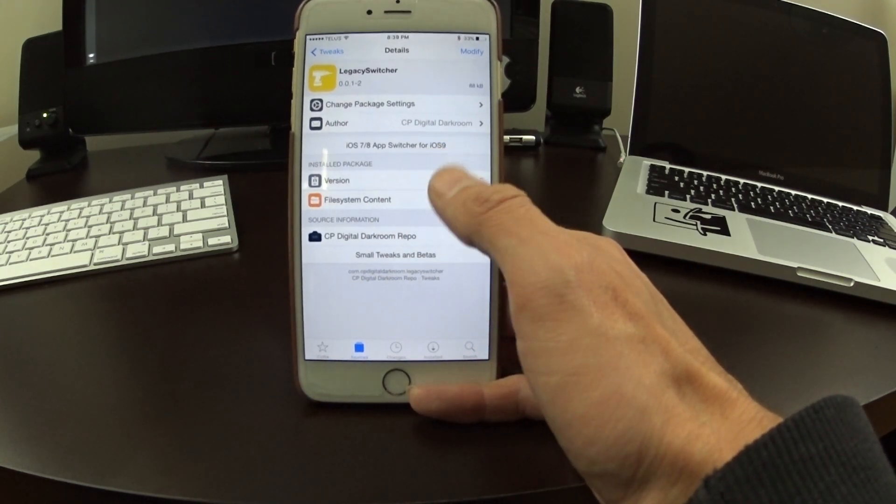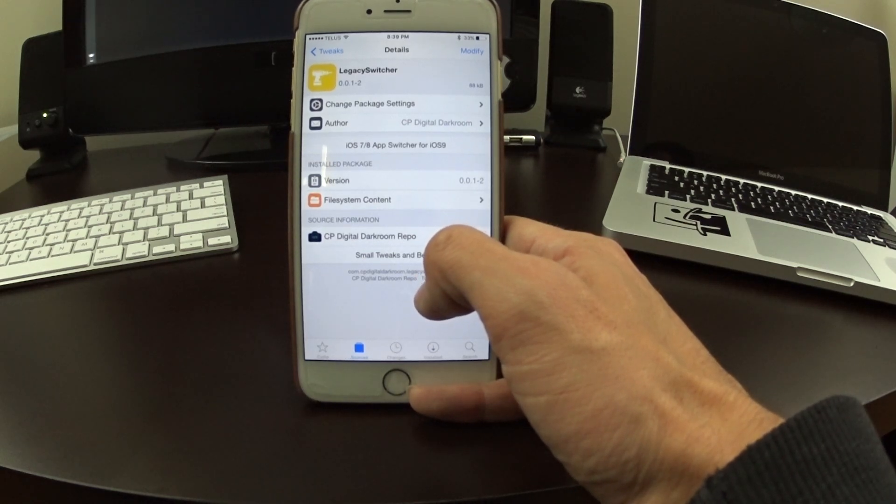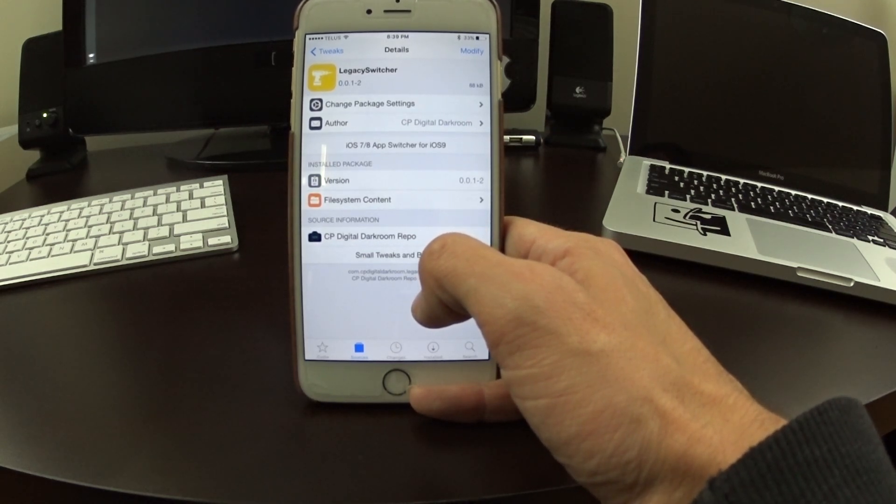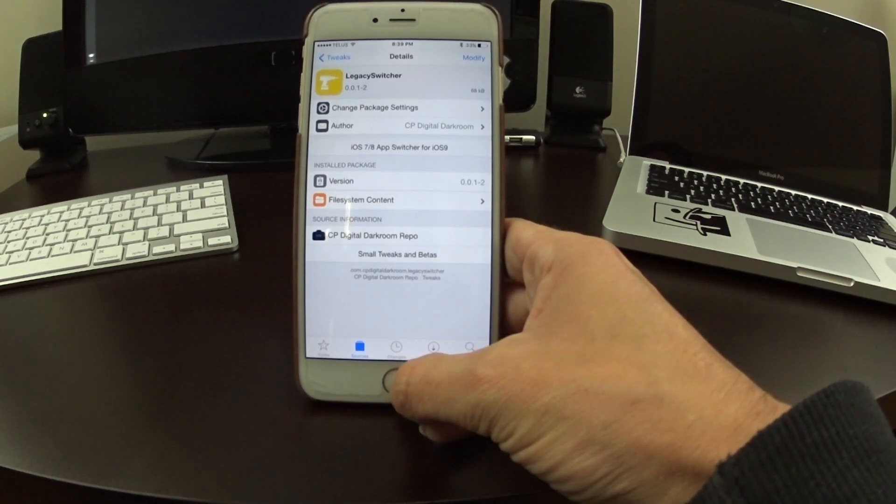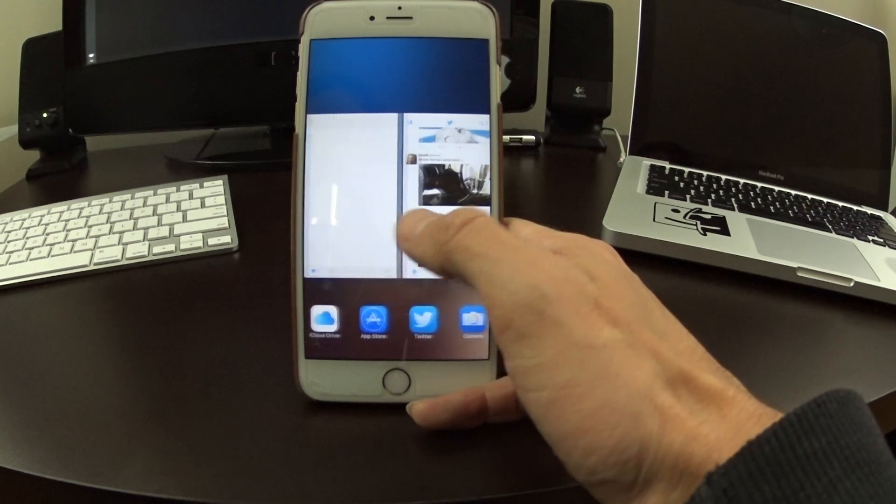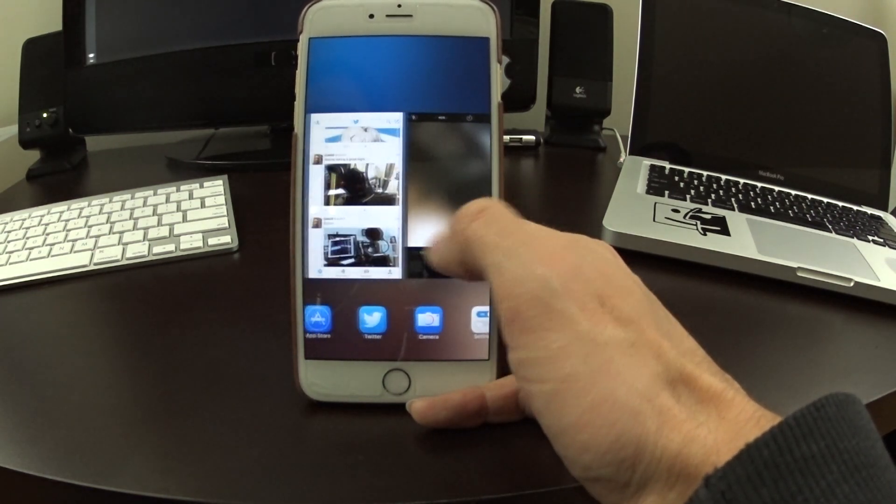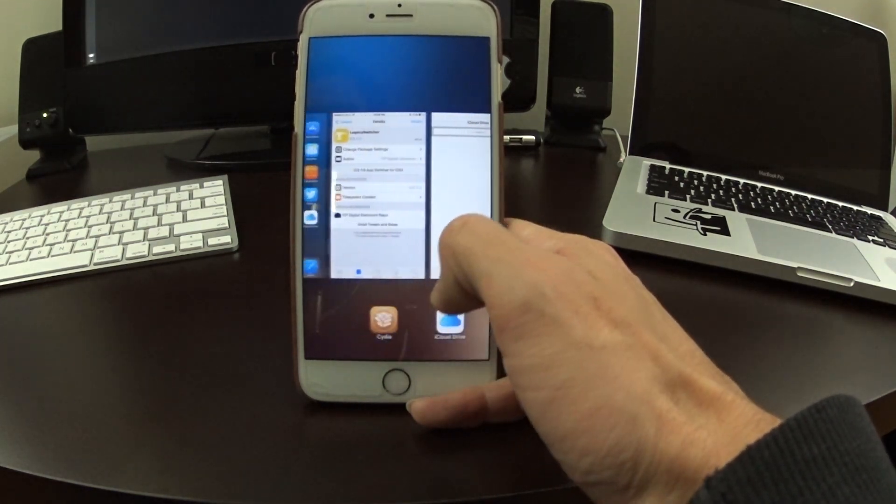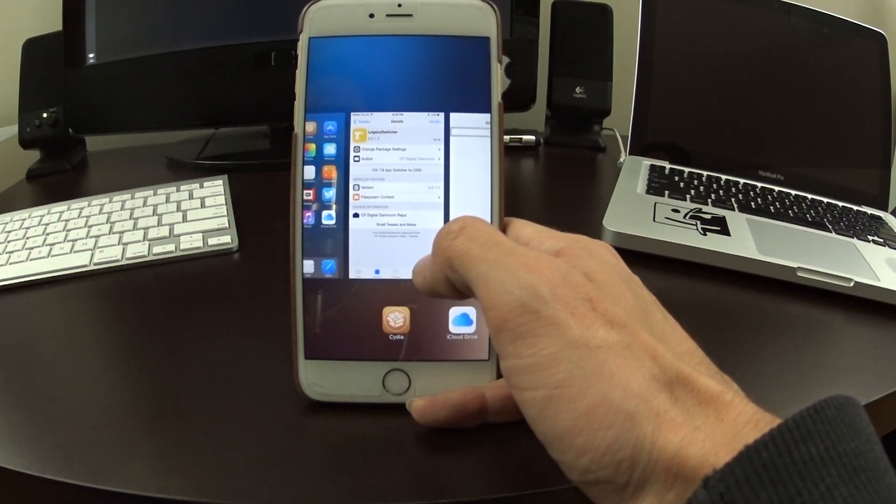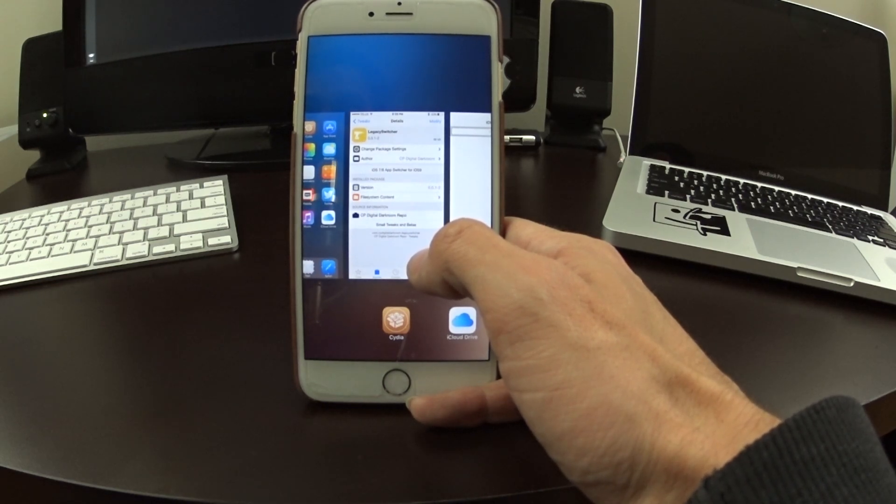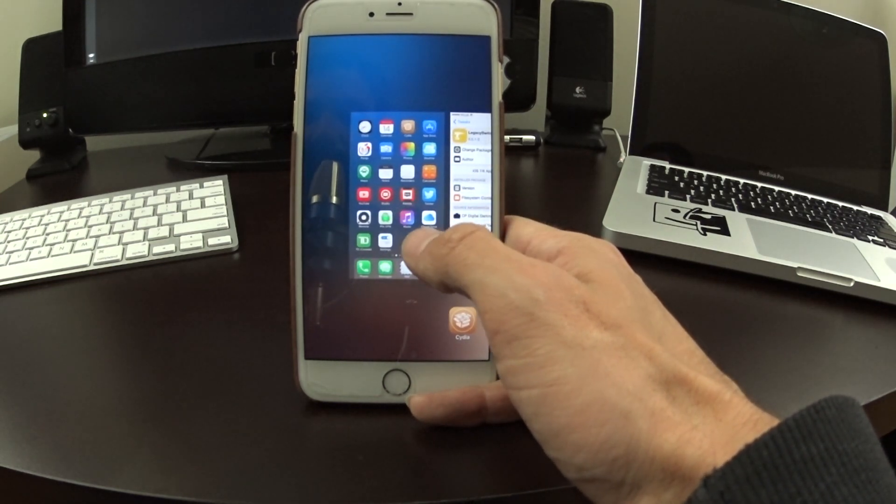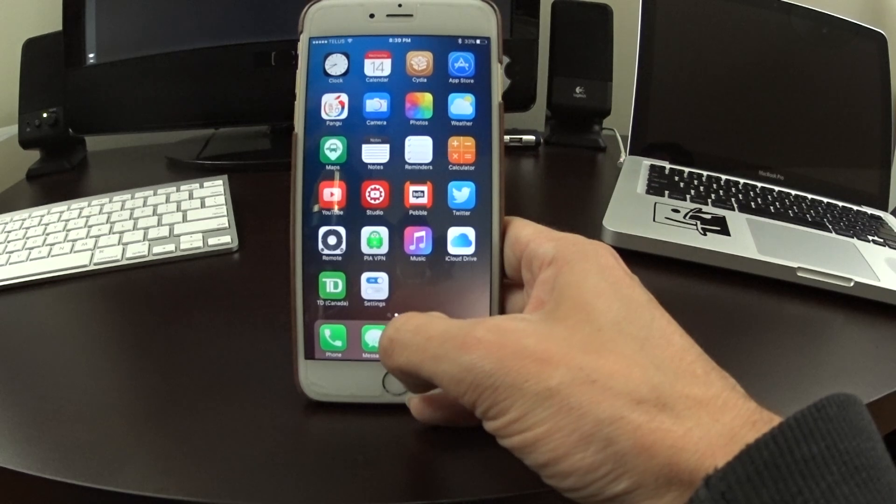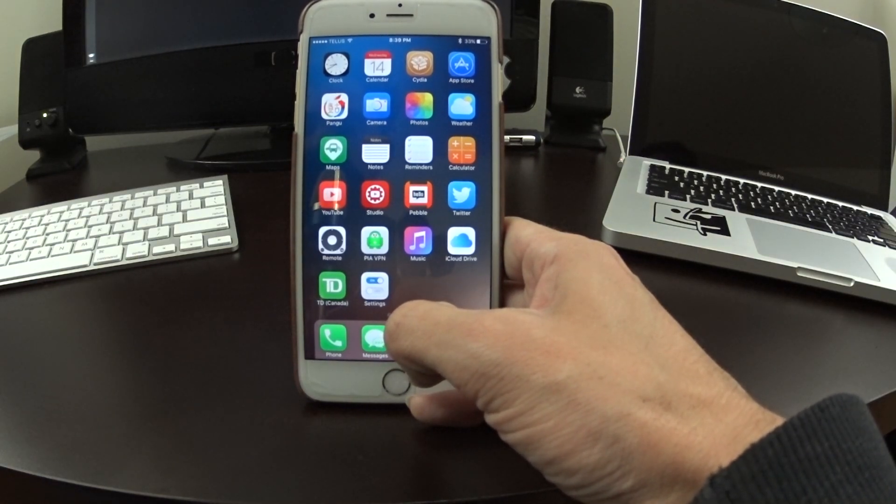And then I imagine a full release from them eventually on Cydia. So thanks for watching guys. What do you think? Do you like the old app switcher more or do you want the newer app switcher, which I actually don't mind myself? Let me know in the comments below. Give this video a thumbs up and subscribe to the channel for more iOS 9 jailbreak tweaks. We'll see you guys again next time. Cheers.